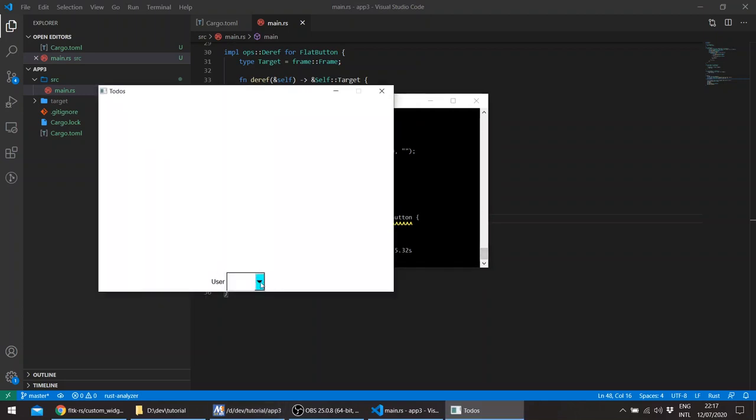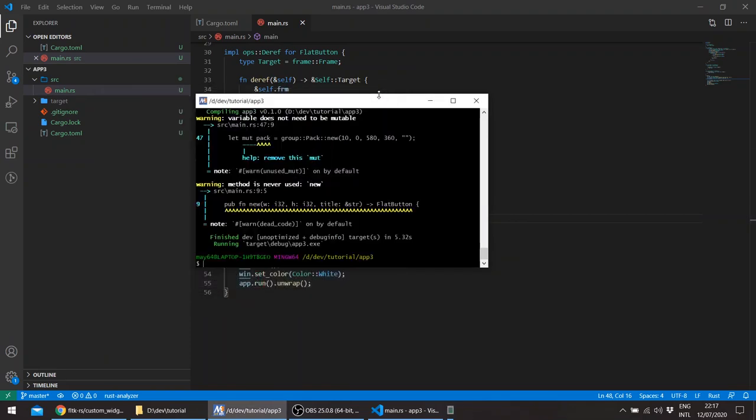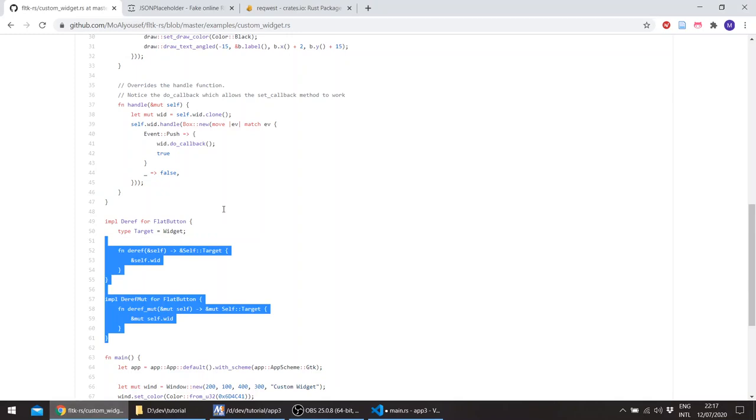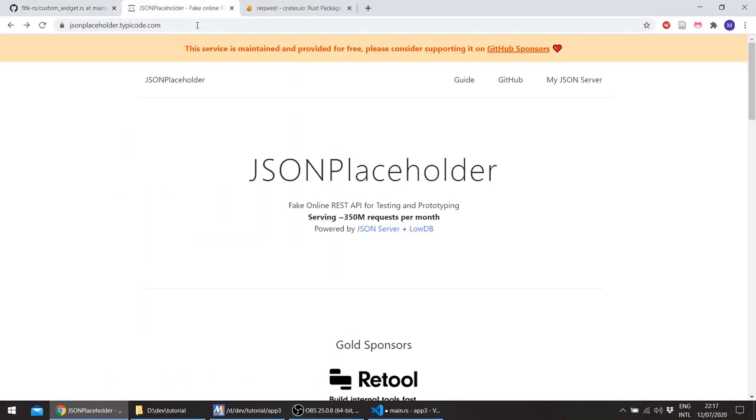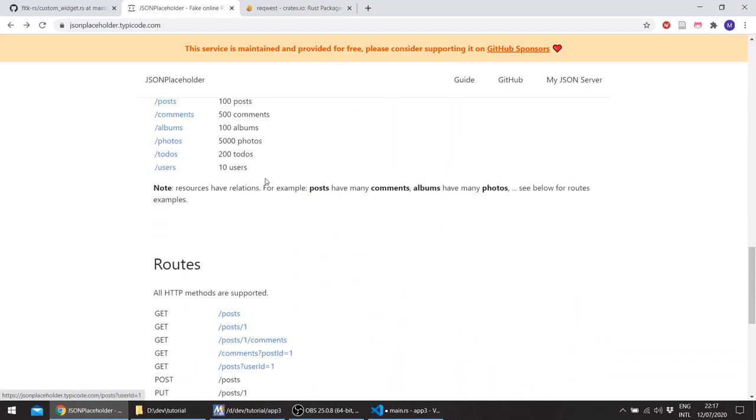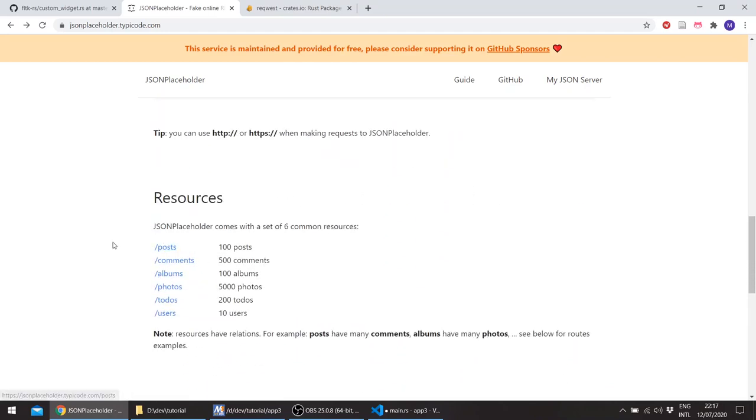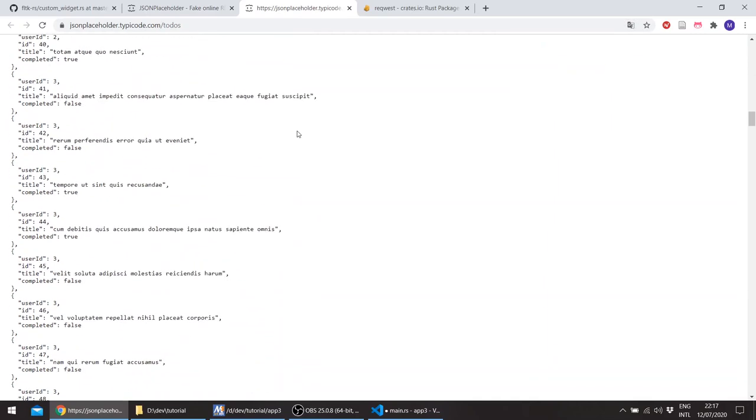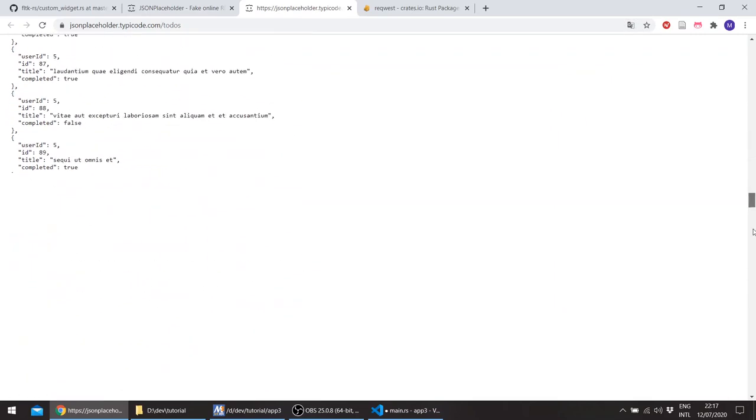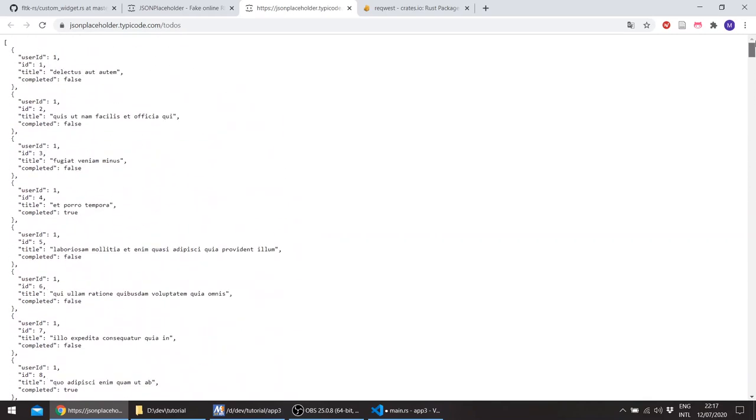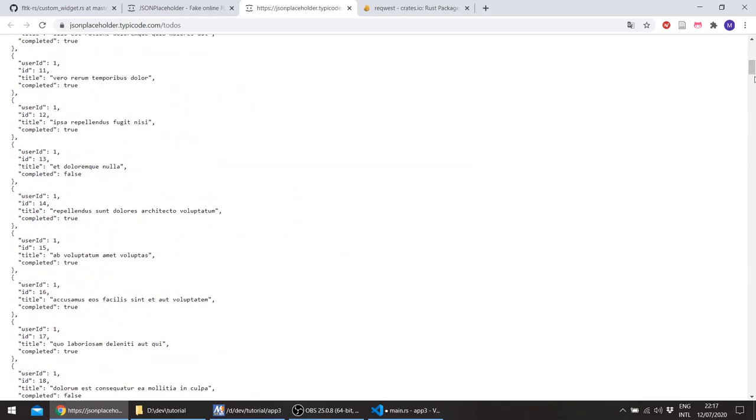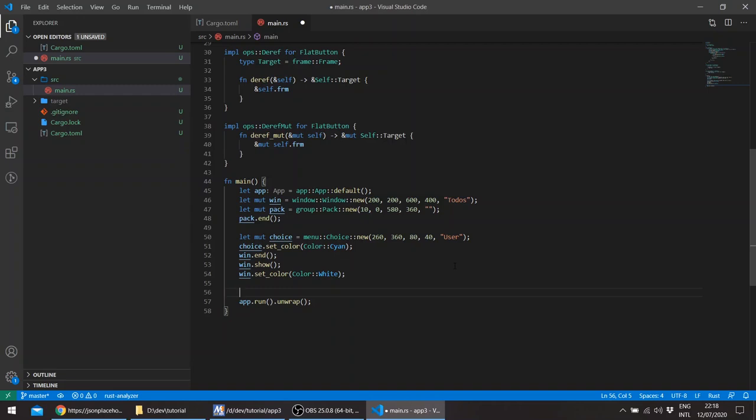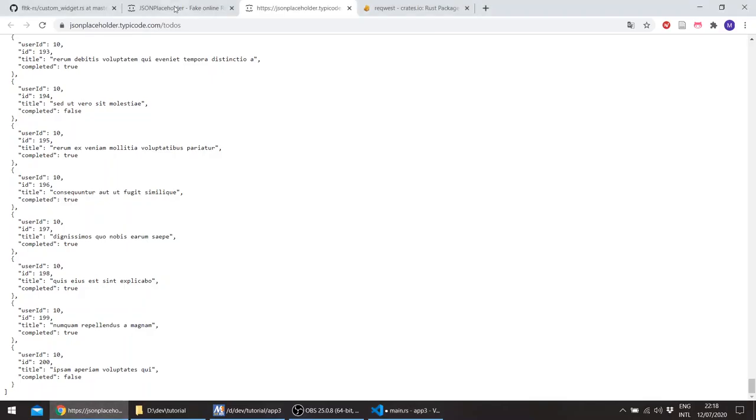And take the middle of the window 260 and 360 with a height of 40, so that will be 400 with 80 and the height as we said 40 and that's a user, okay, for example. And the window set color of white. So we didn't populate the choice widget. So we'll actually be using the JSON placeholder, which is basically a fake web API.